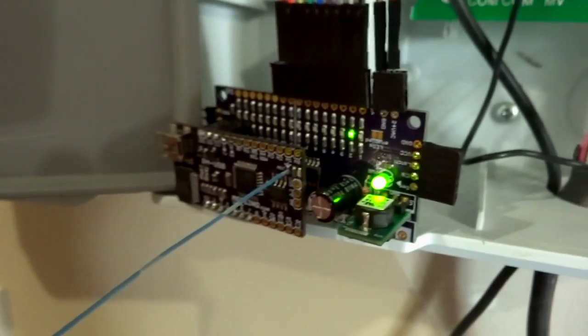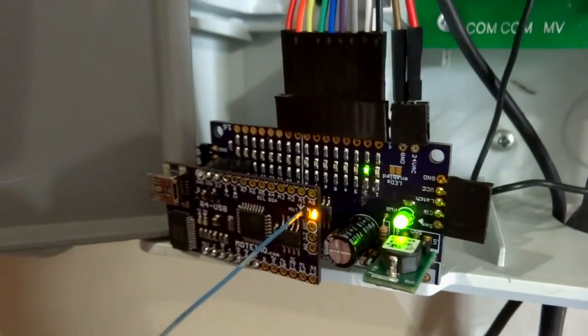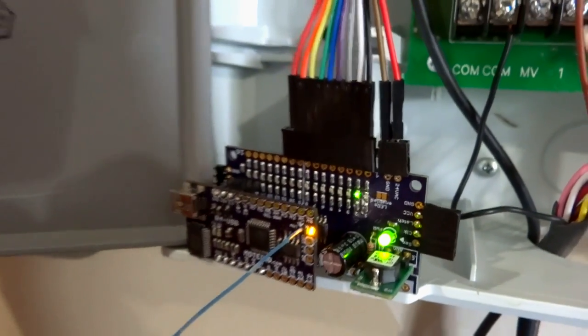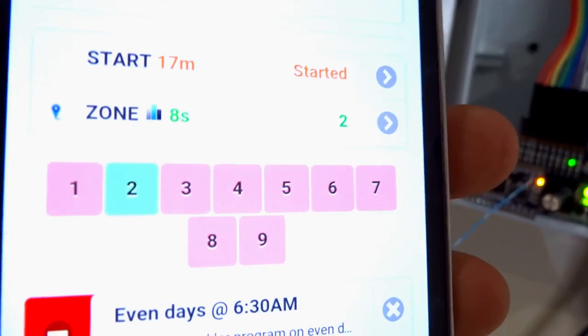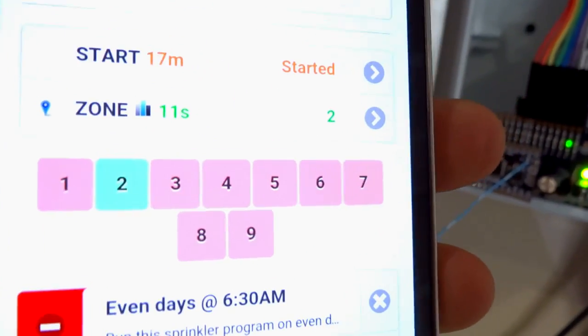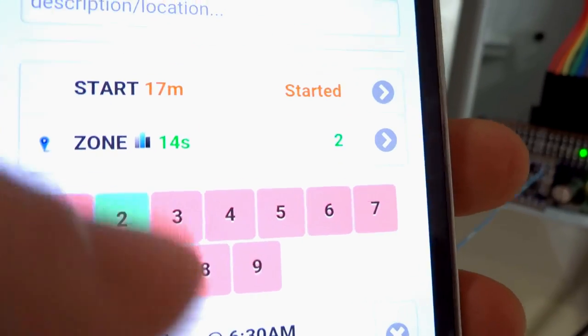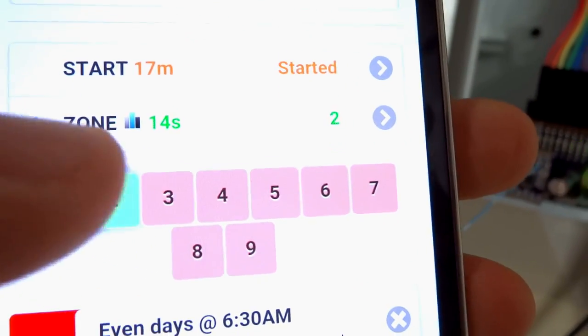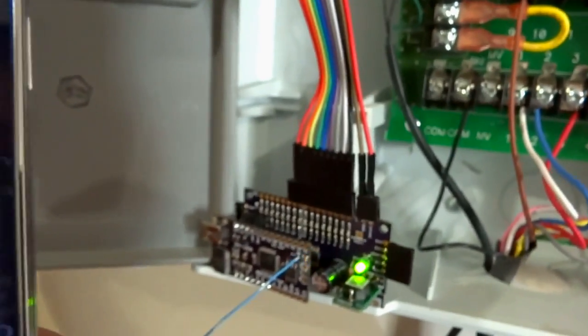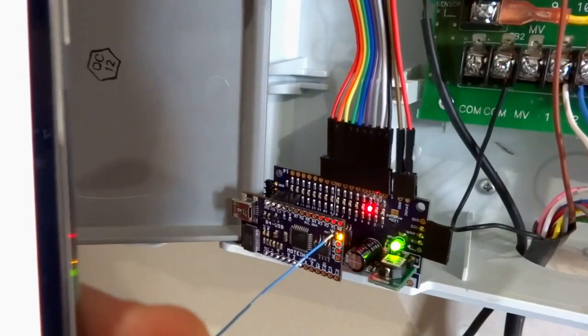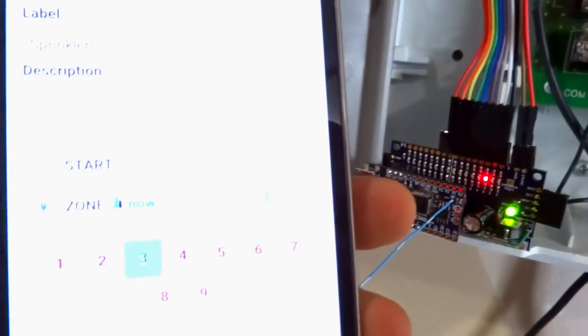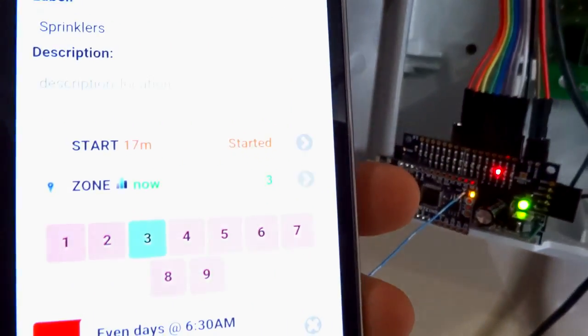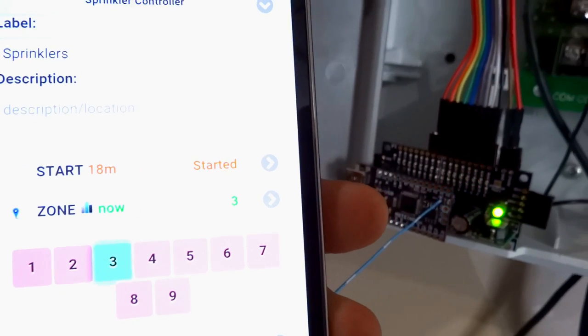So that just turned on that second channel there, and then I could run in the backyard and show you that the sprinklers are on, but it's kind of pointless. It does work, so let's turn it back off, and let's turn another zone on. Let's turn it off.